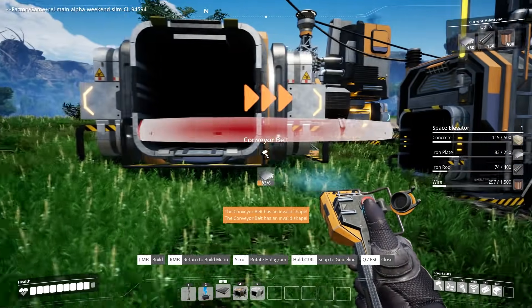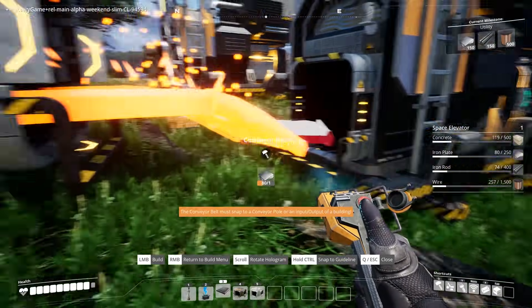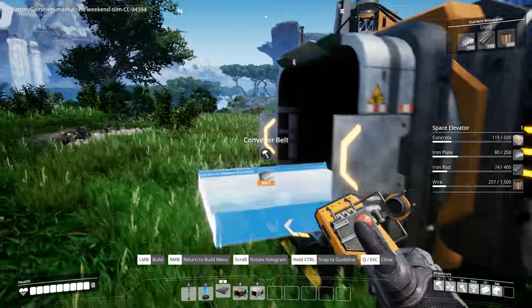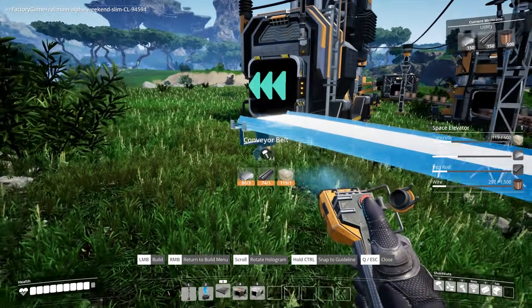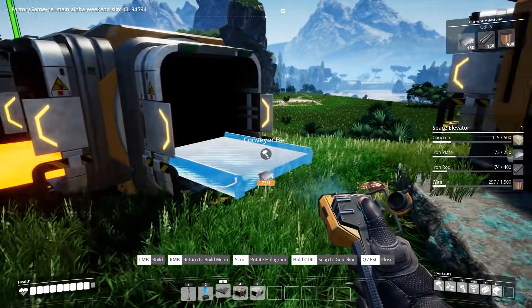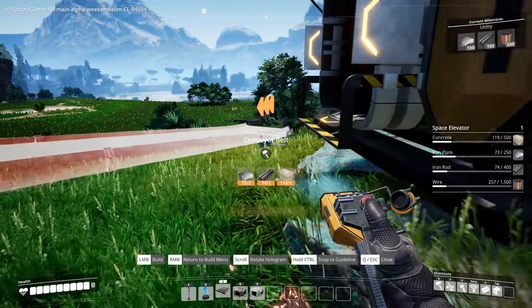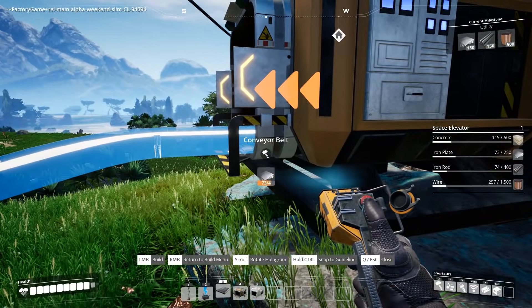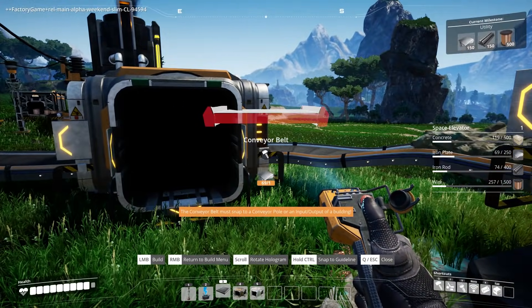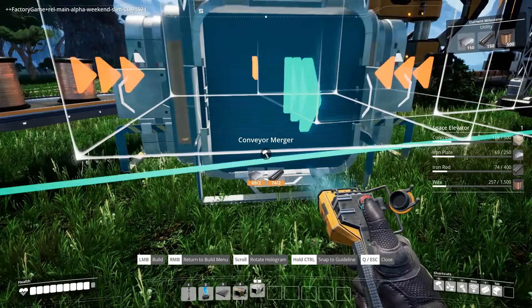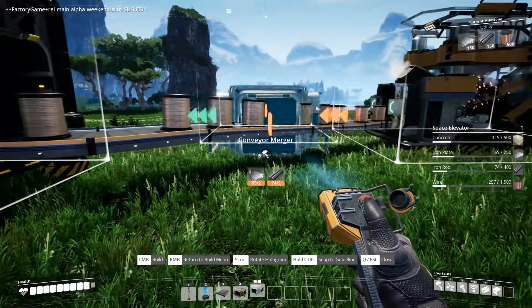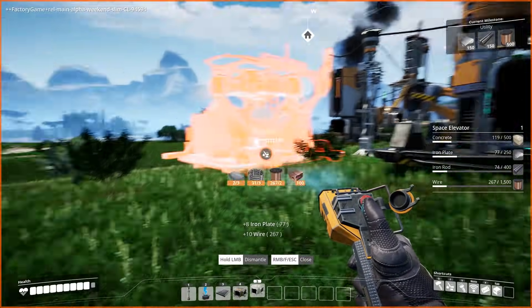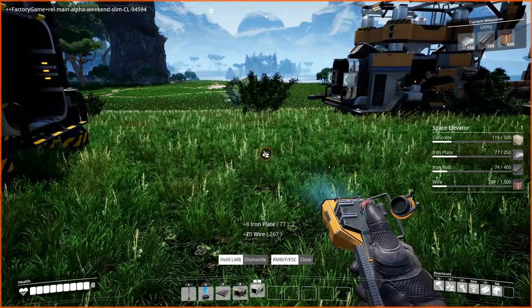Yep it does. So this goes into here. Perfect. This goes into here. And this one comes around and connects there. Now we need a merger. So it's the first time we're using a merger. But this is going to take both of these machines and put everything into this thing.